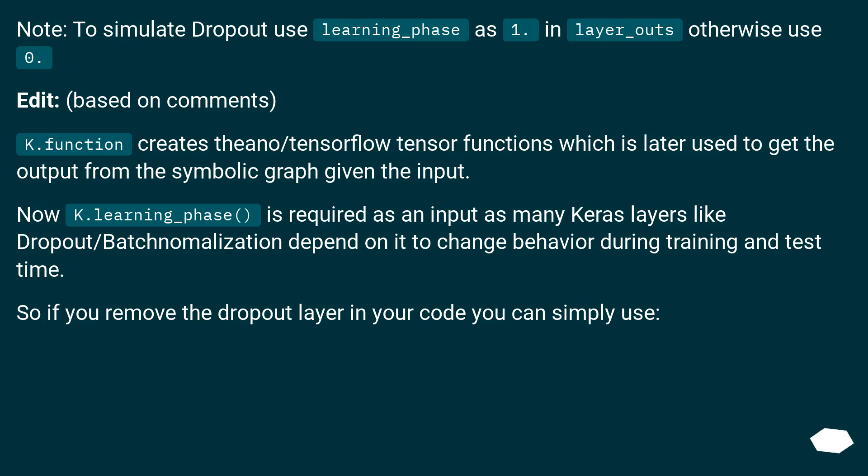K.function creates Theano/TensorFlow tensor functions which is later used to get the output from the symbolic graph given the input. Now K.learning_phase is required as an input as many Keras layers like dropout/batch normalization depend on it to change behavior during training and test time.